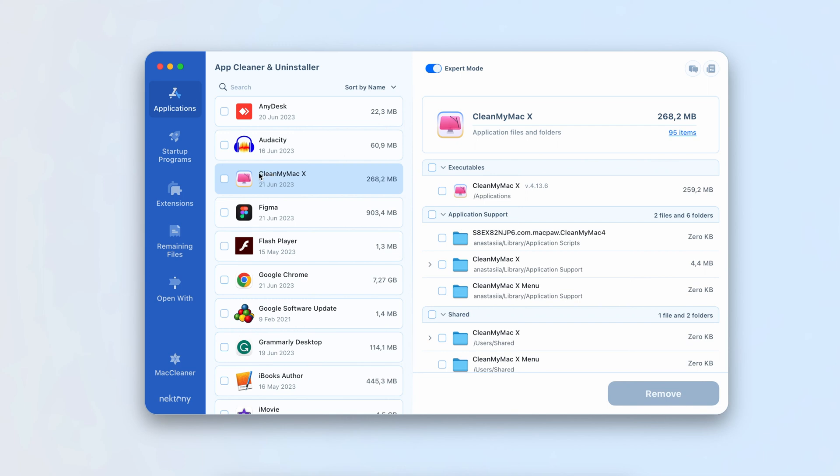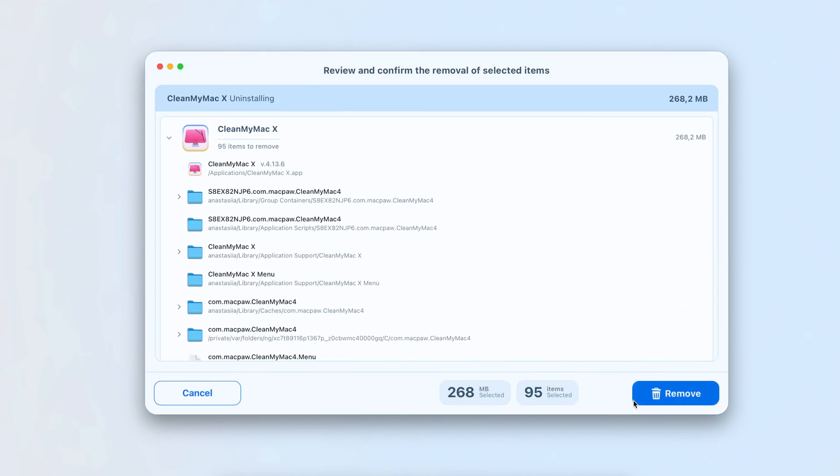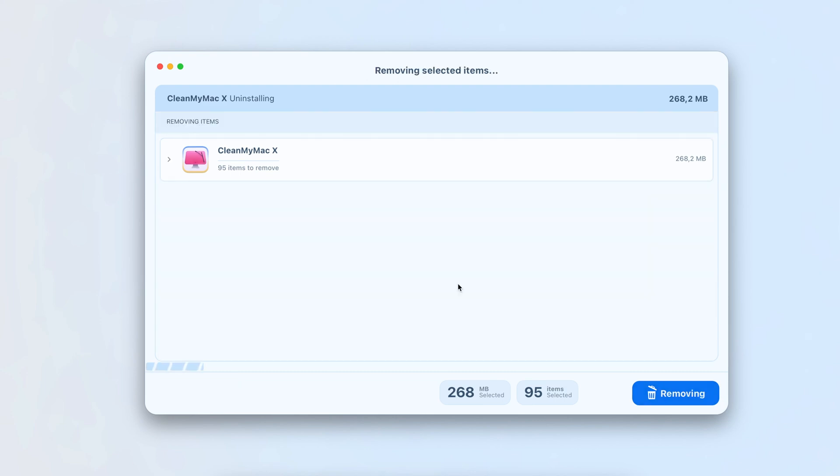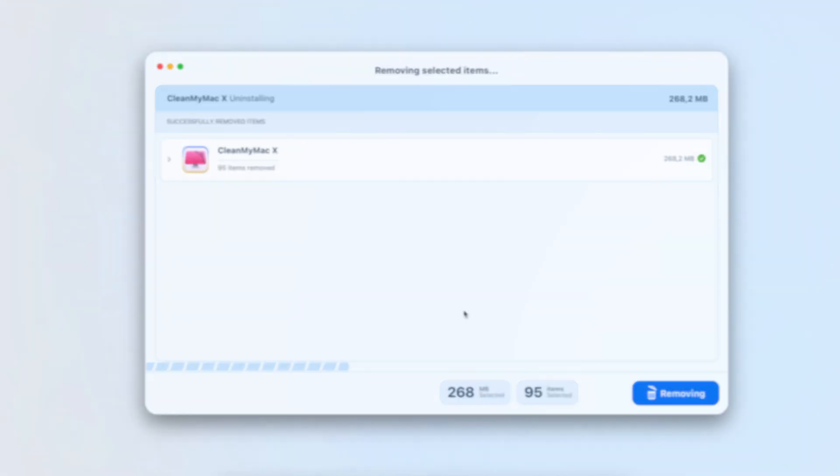Click to confirm. App Cleaner and Uninstaller will automatically find all support files and completely remove applications without leaving a trace.